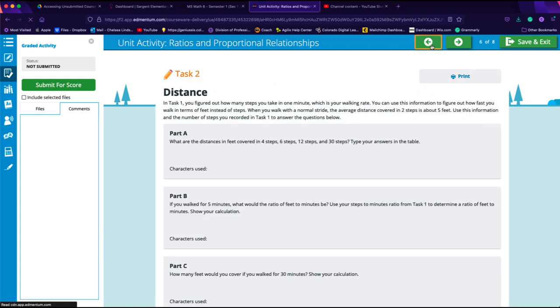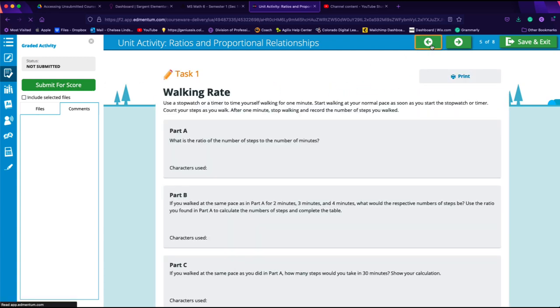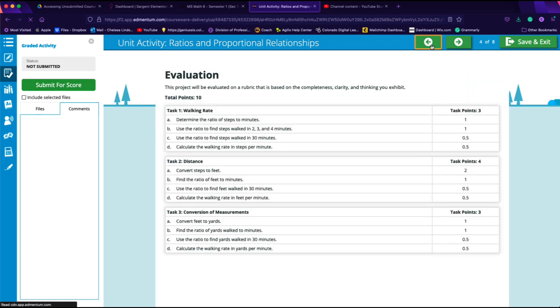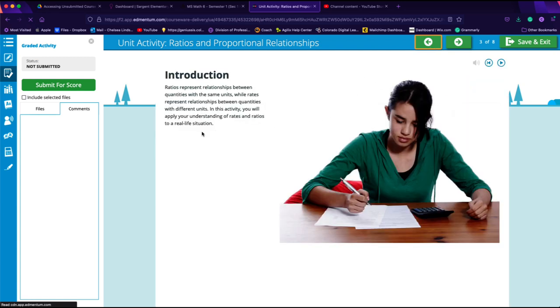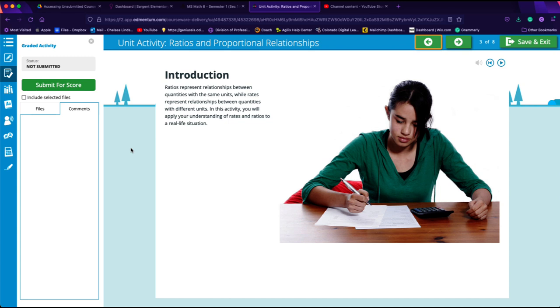The other part that we need to be aware of when working with Edmentum activities is that sometimes in some courses you are going to be asked to upload a file, such as an essay in an English class.